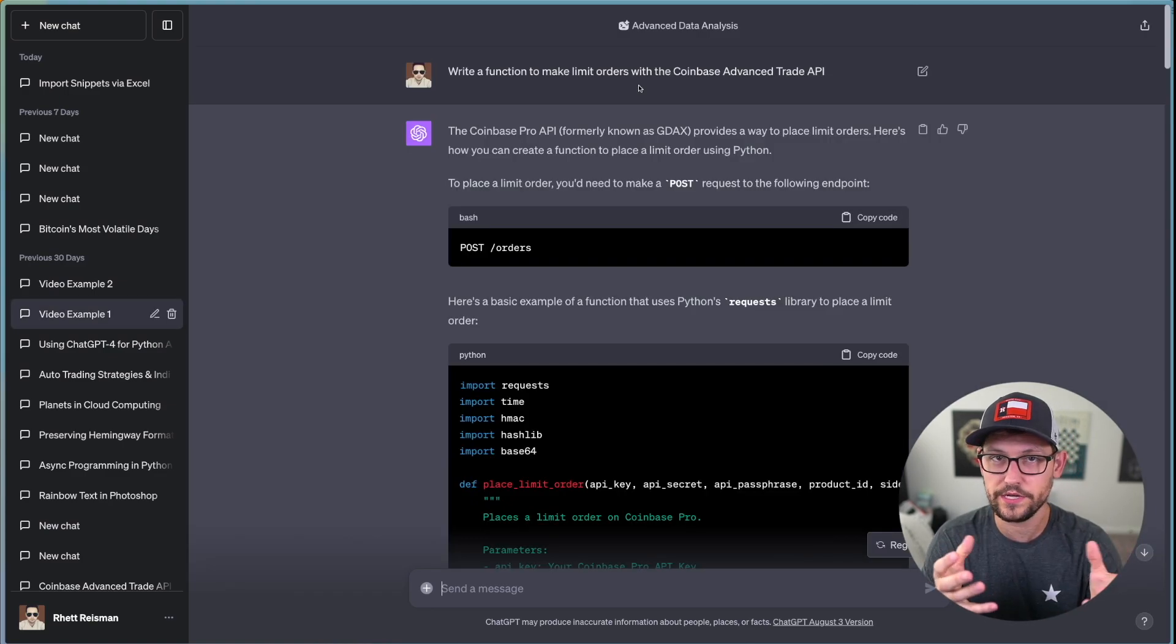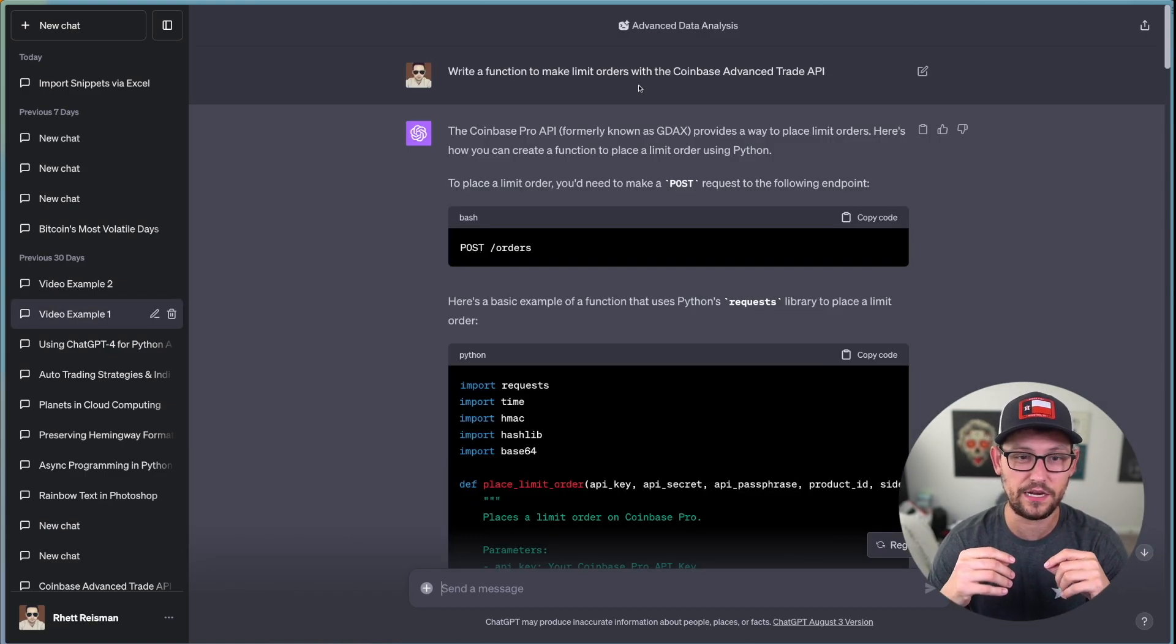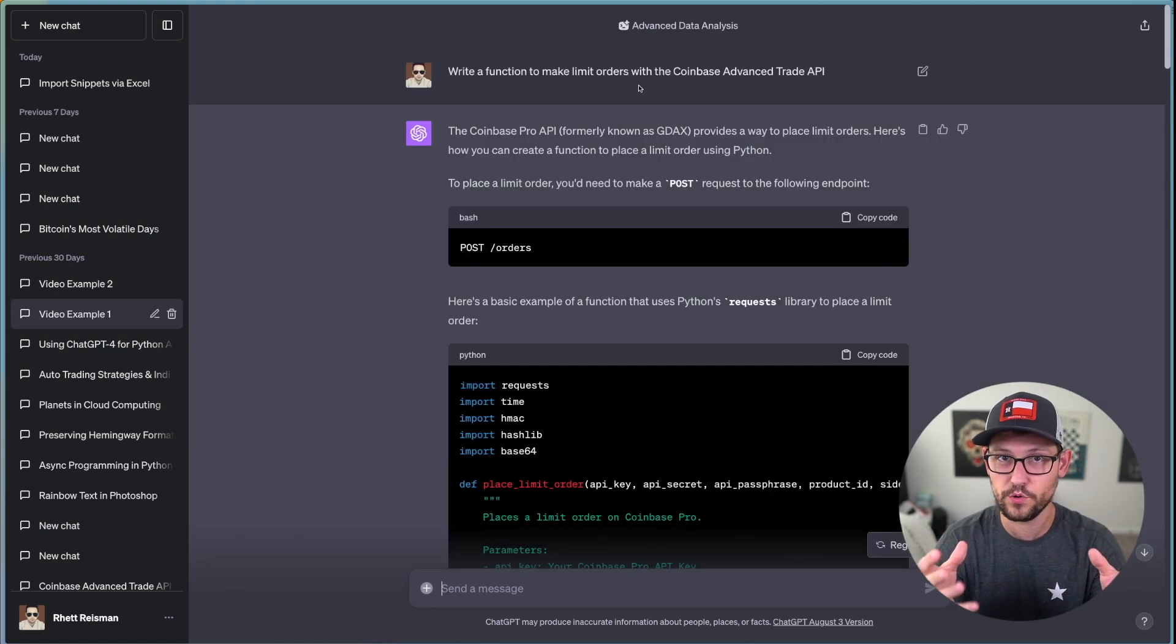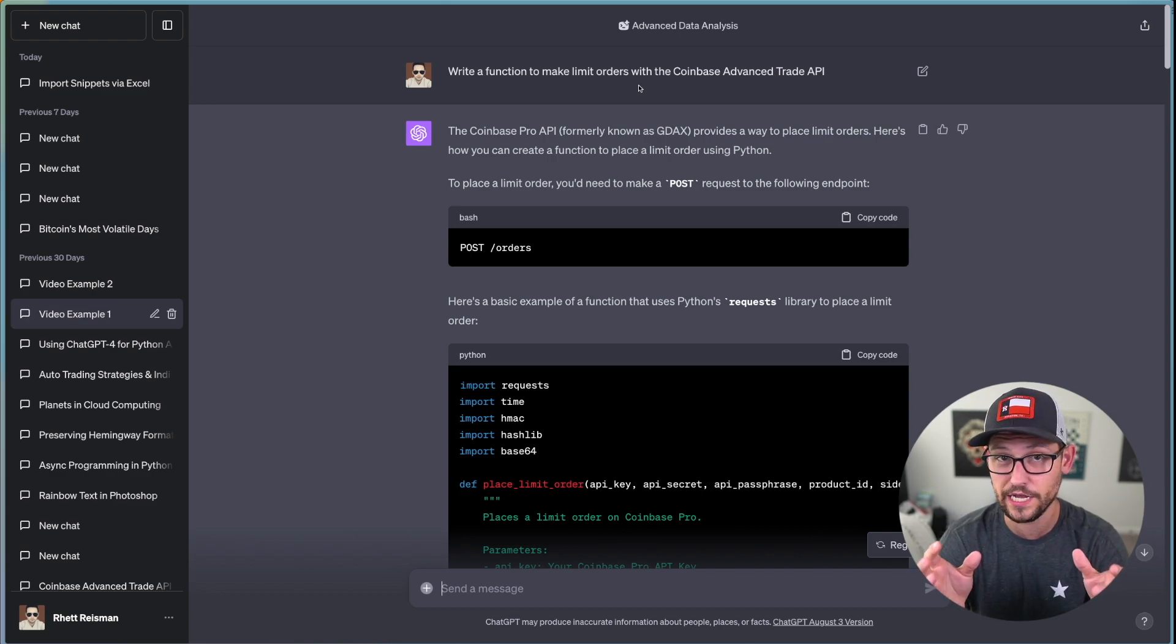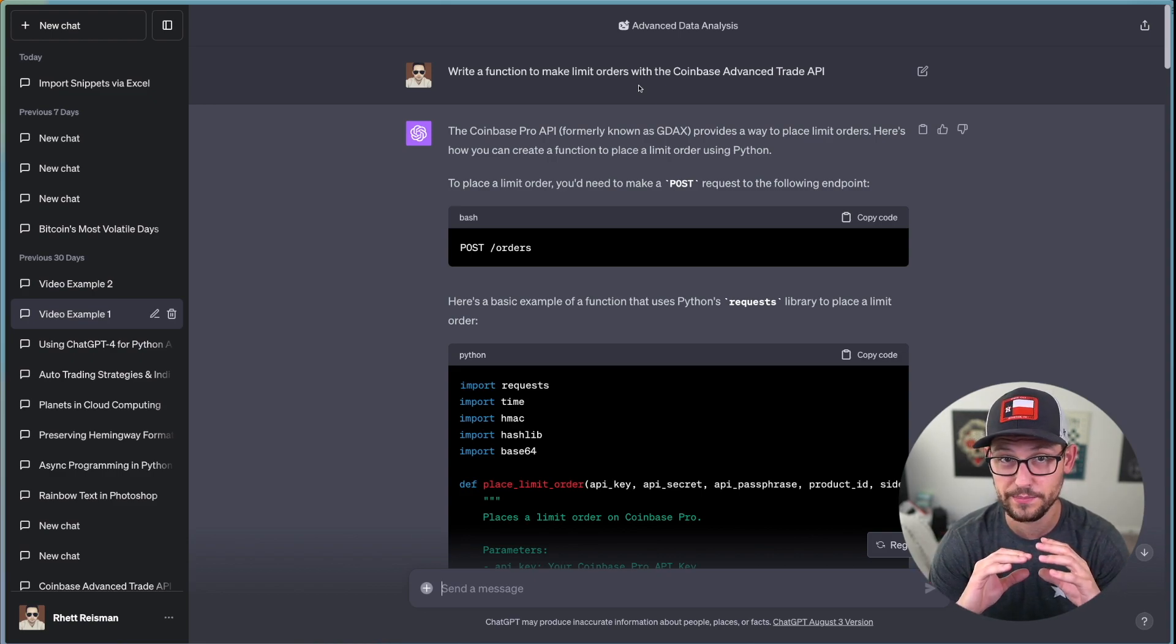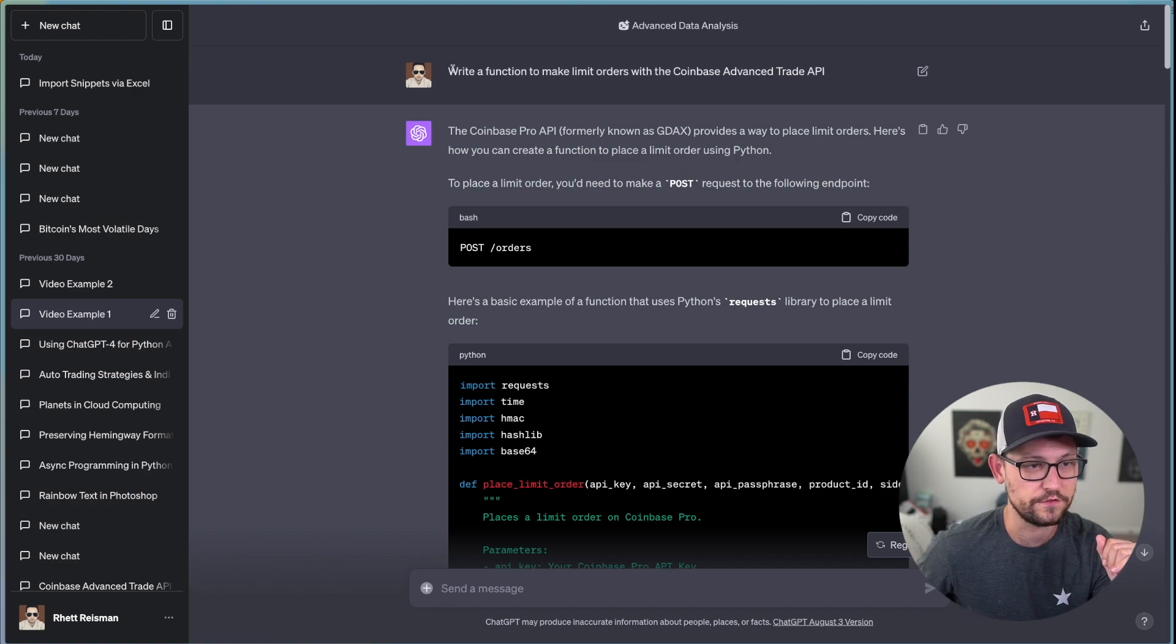So next, let's go ahead and jump into some examples that I wanted to highlight of types of questions that are going to be really good to ask ChatGPT and then other types of questions that are going to be not good to ask ChatGPT.